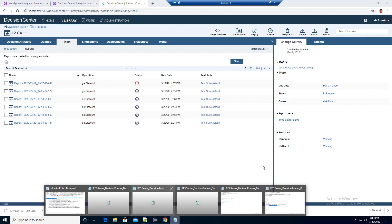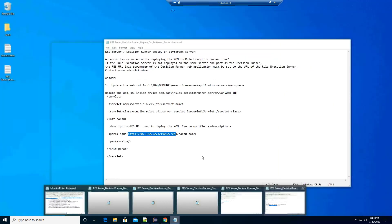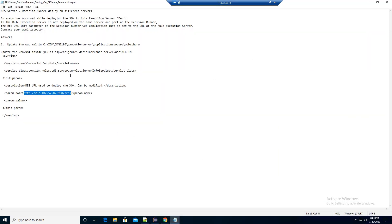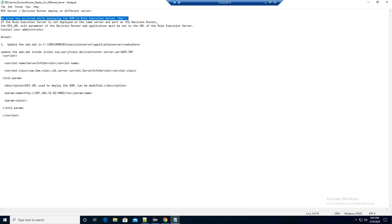Lastly, another common issue happens when the Decision Server and the Decision Runner are running on two different servers, and you didn't change your configuration of the web.xml file inside the Decision Runner WAR file. So an error occurs when deploying the SOM to the RES server.